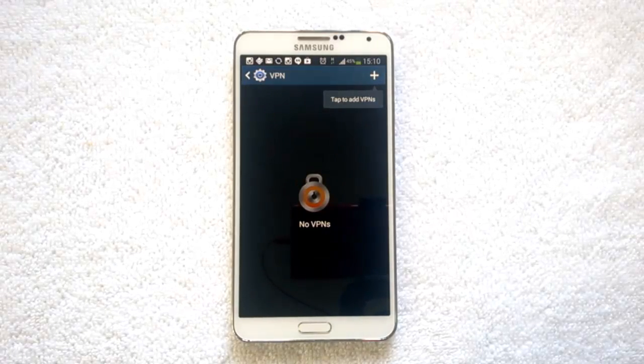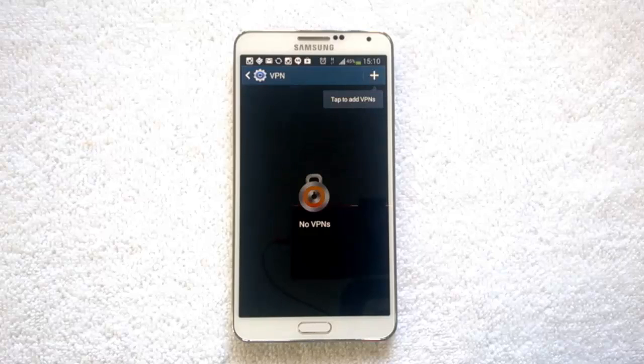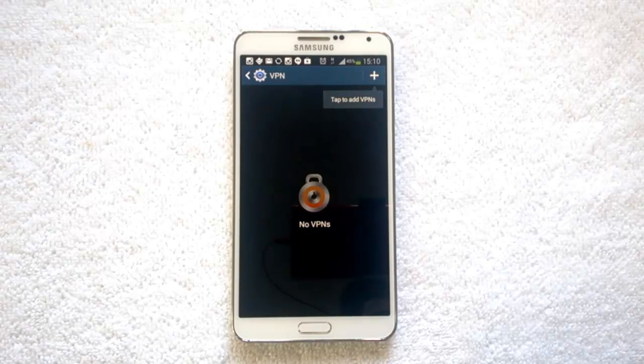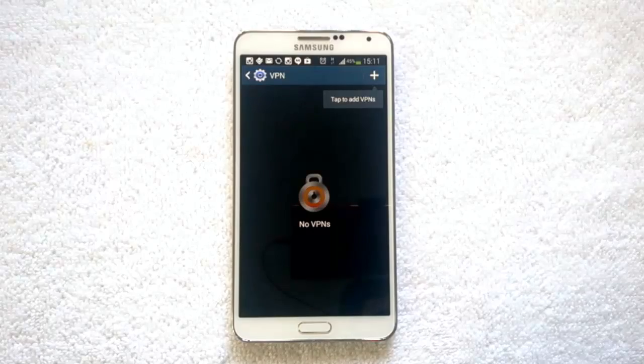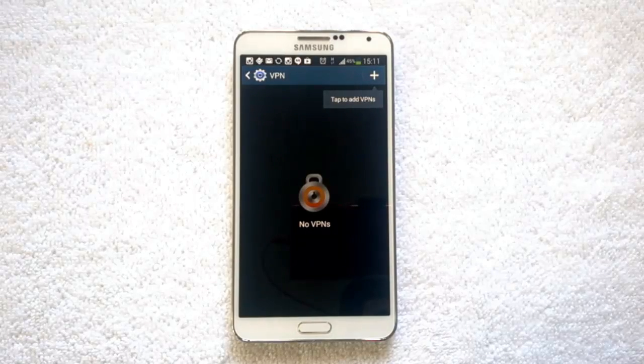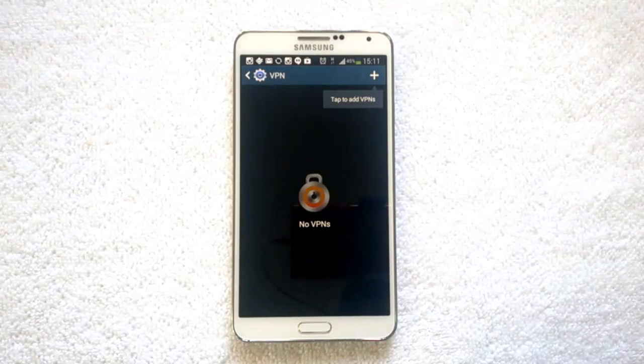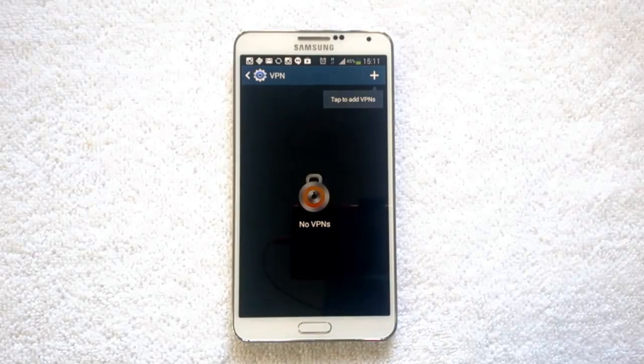That's how you set up and connect to VPN on the Note 3. That's all, guys — thanks for watching the video and don't forget to subscribe to our YouTube channel for all the latest updates.